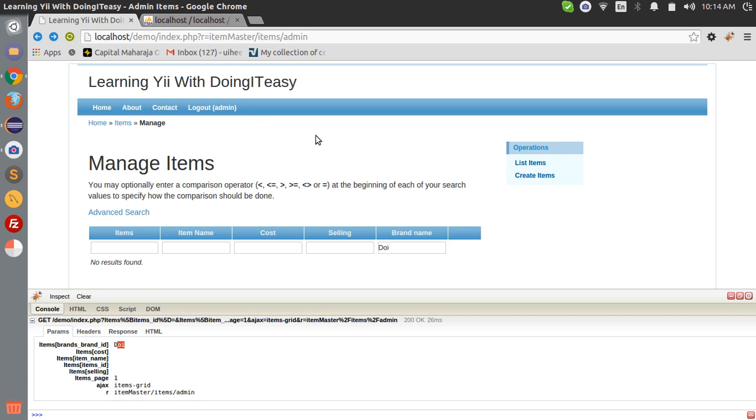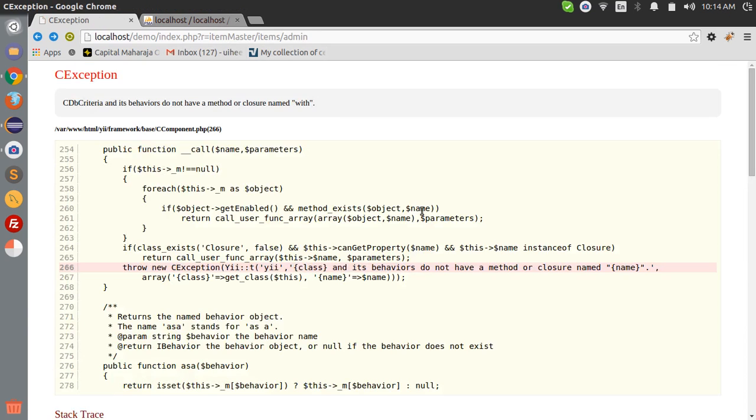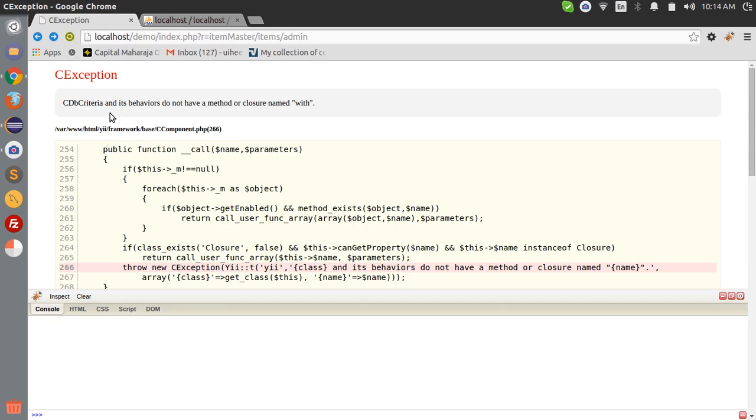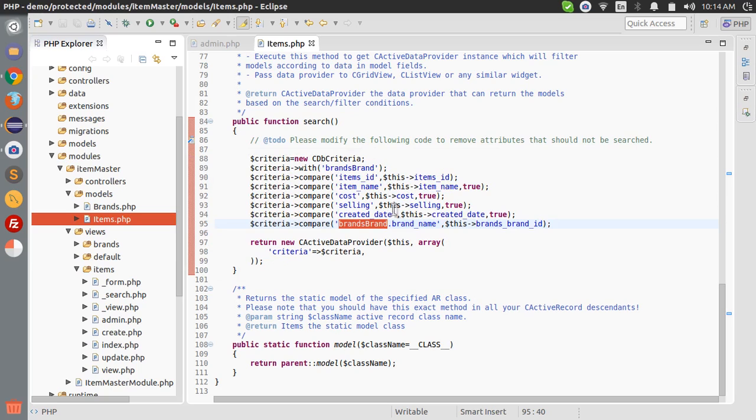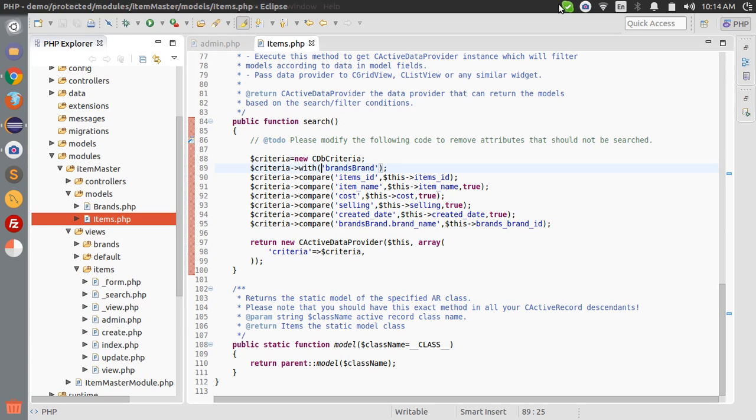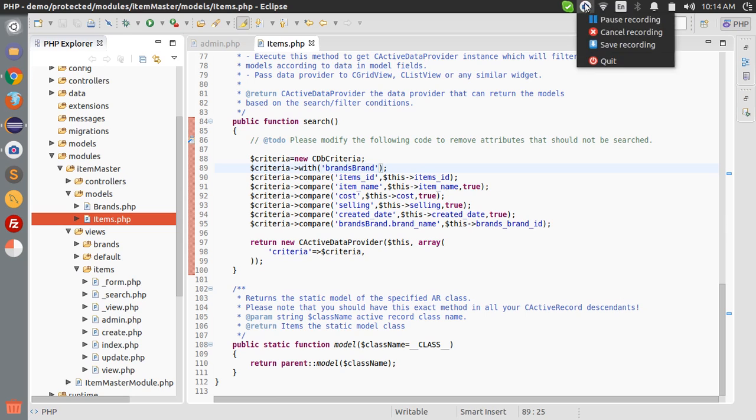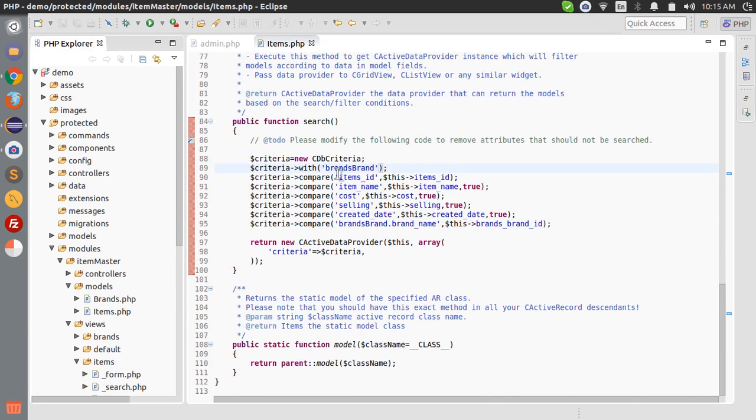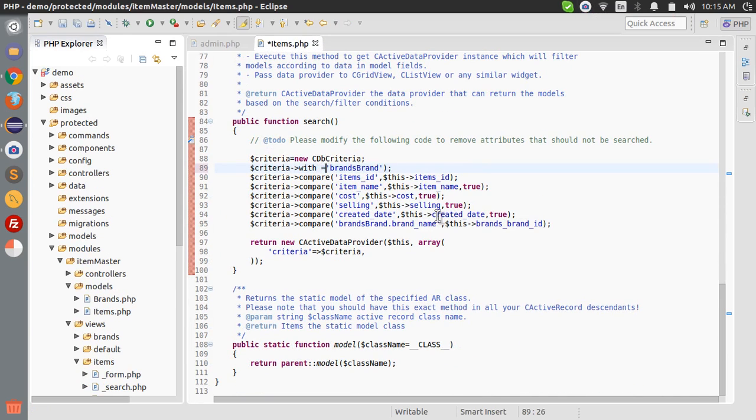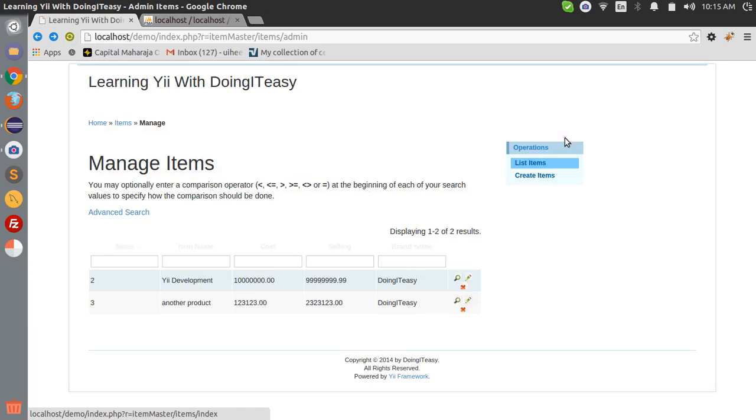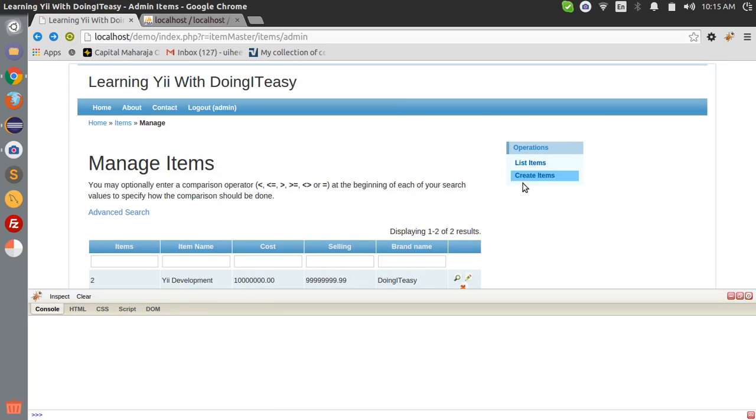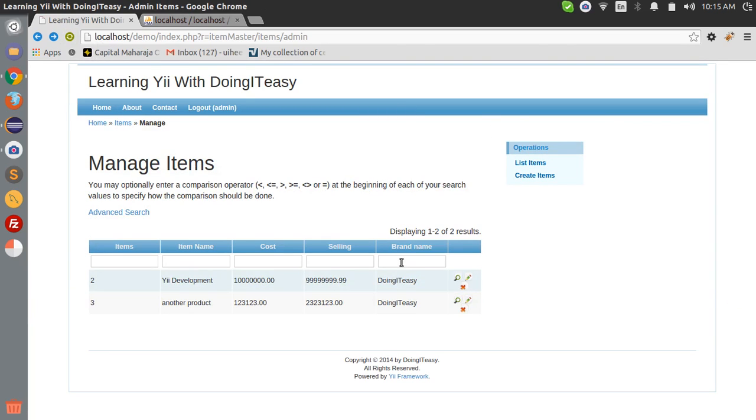Okay, now let's check this out. The criteria behaviors do not have a close name with. Hold on for a sec. Okay, sorry, this is not a function. Okay, now we will be able to search.